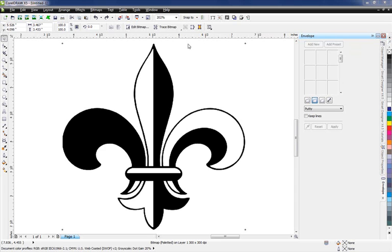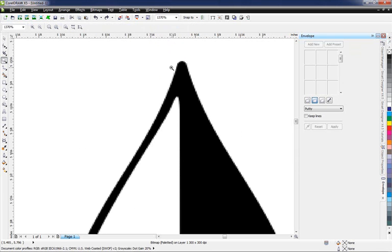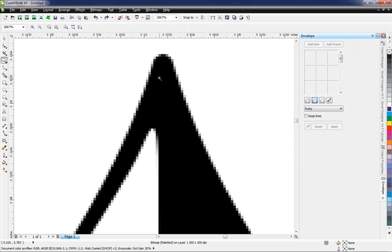What we have right here in CorelDRAW is a black and white bitmap. This was started as a JPEG file, just downloaded from the internet. If I zoom in, you can see the various pixels. This artwork is composed of pixels as opposed to vector lines.